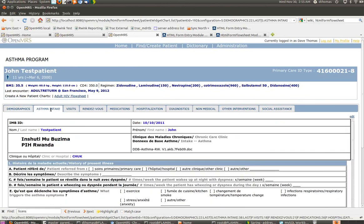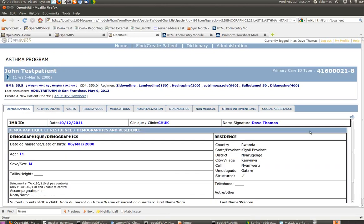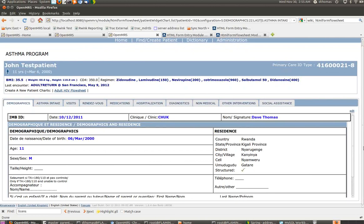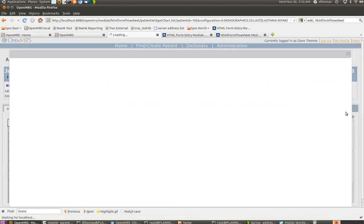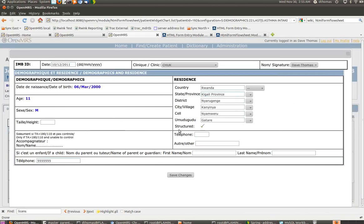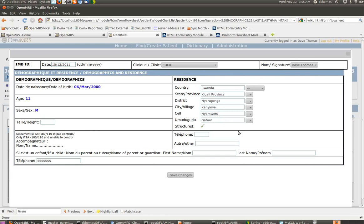You have the demographics form. If you wanted to do an edit of address, you could do that here. This, by the way, is the tag that comes with the Rwanda address hierarchy module, which is specific to our Partners in Health implementation. The idea here is to have structured addresses because we want to be able to link patient data with the GIS addresses of the different villages.